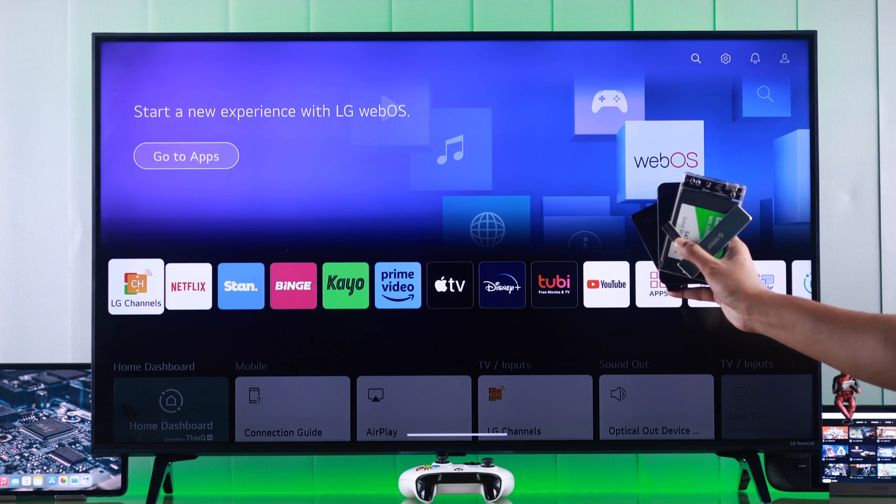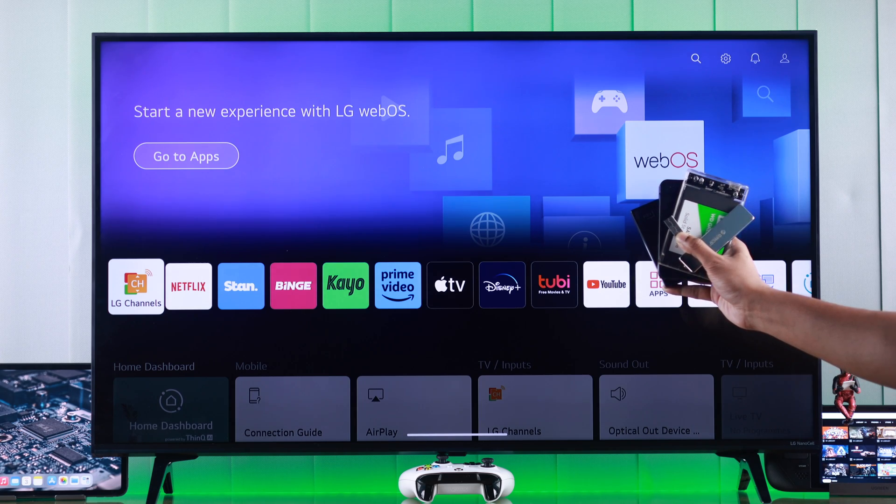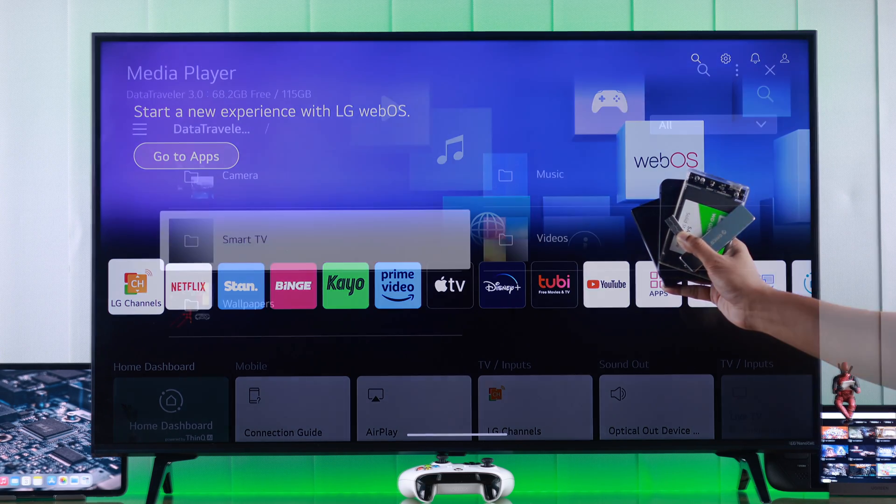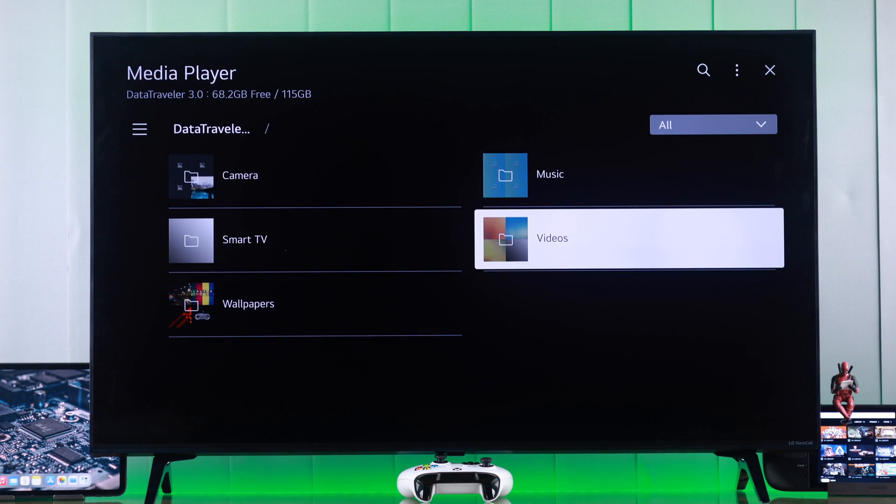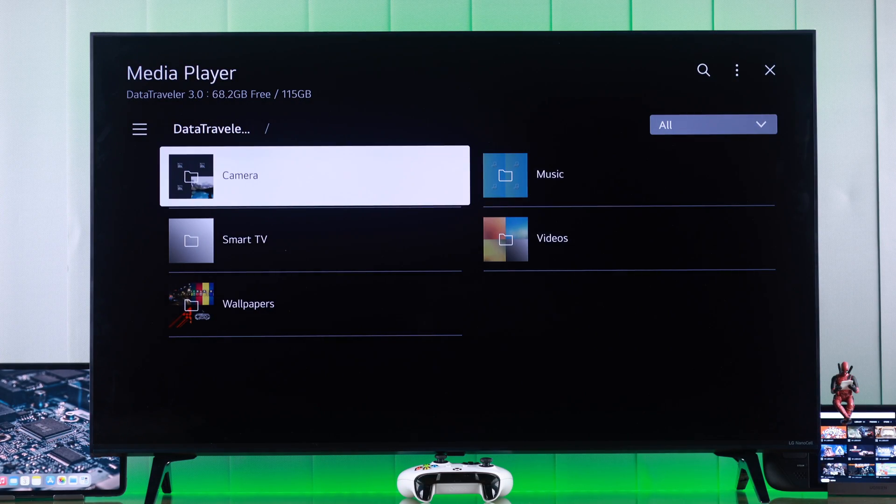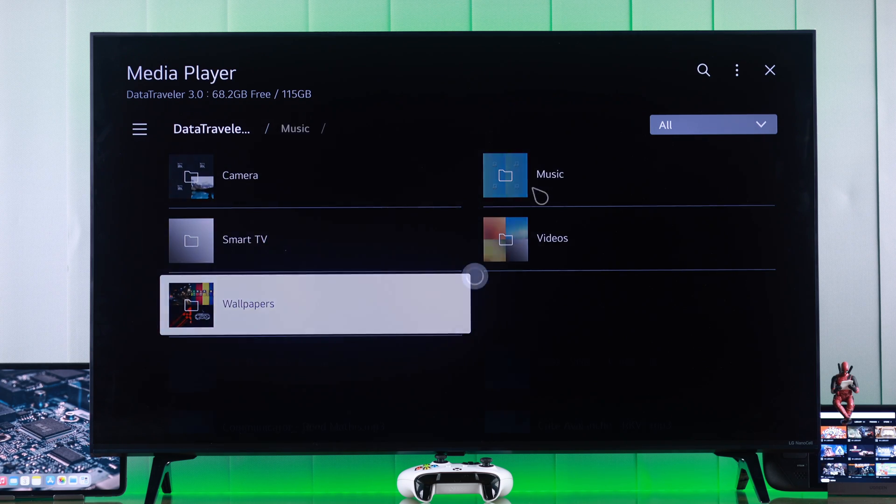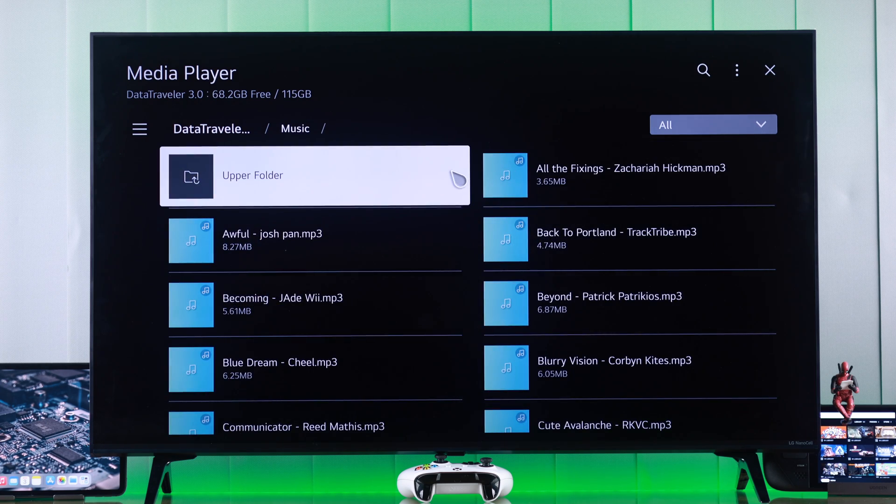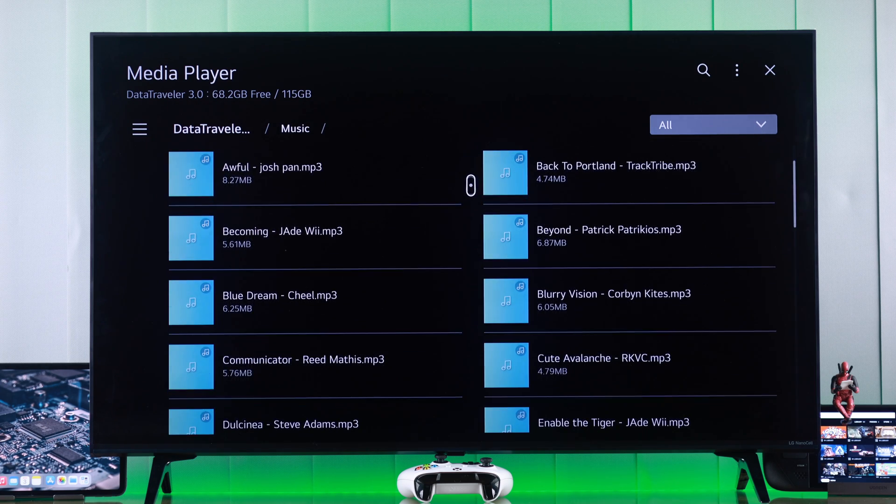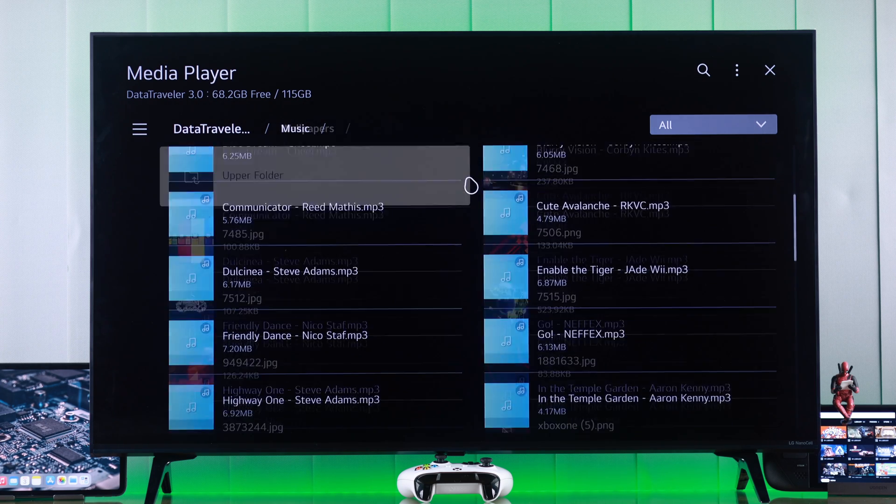If you want to use an external USB storage or flash drive to your LG Smart 4K TV and view photos, videos, or music from it, then I'll show you how to connect and set up a USB flash drive or hard drive on an LG NanoCell TV running on webOS.